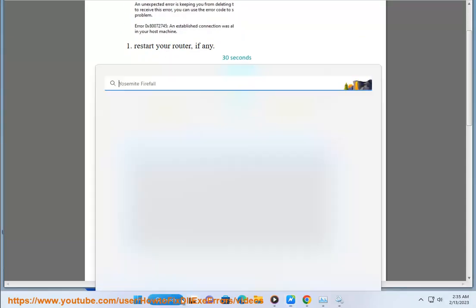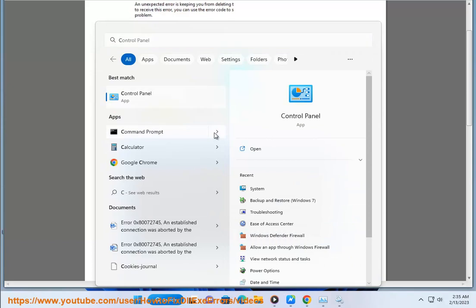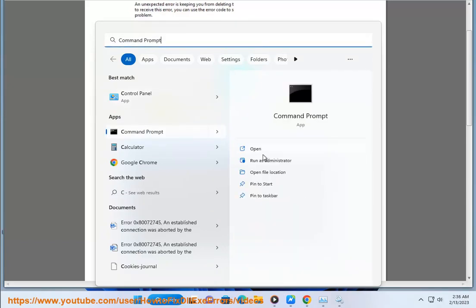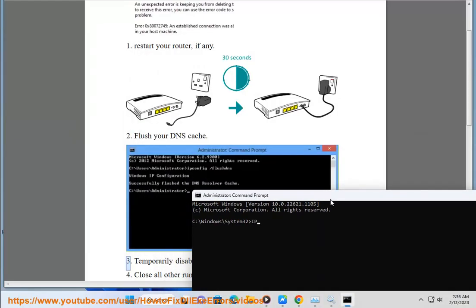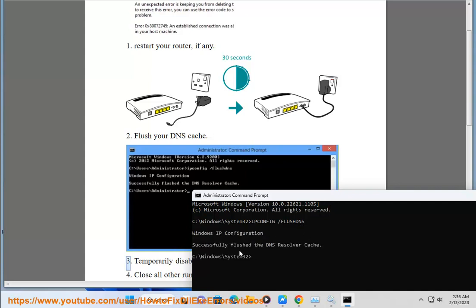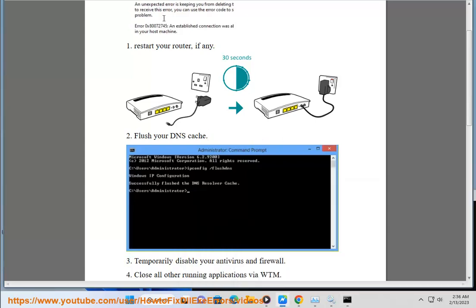3. Temporarily disable your antivirus and firewall.